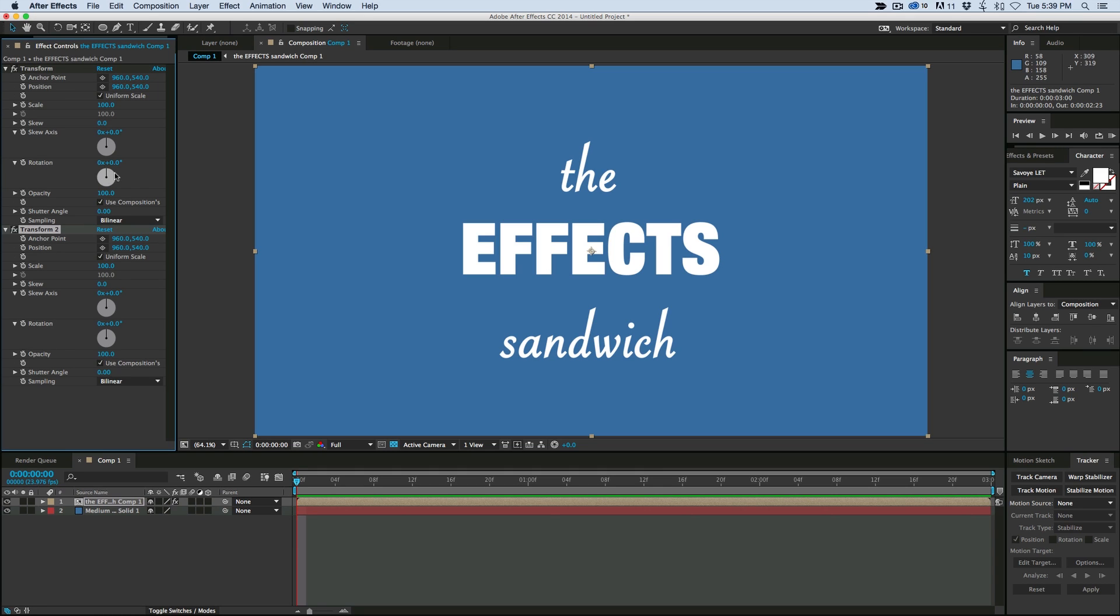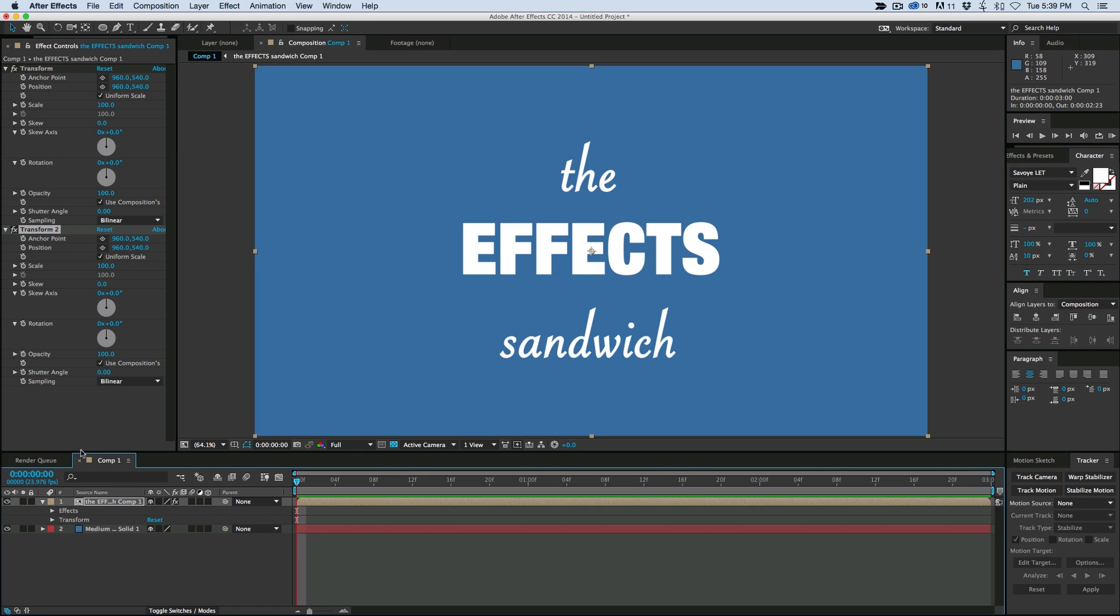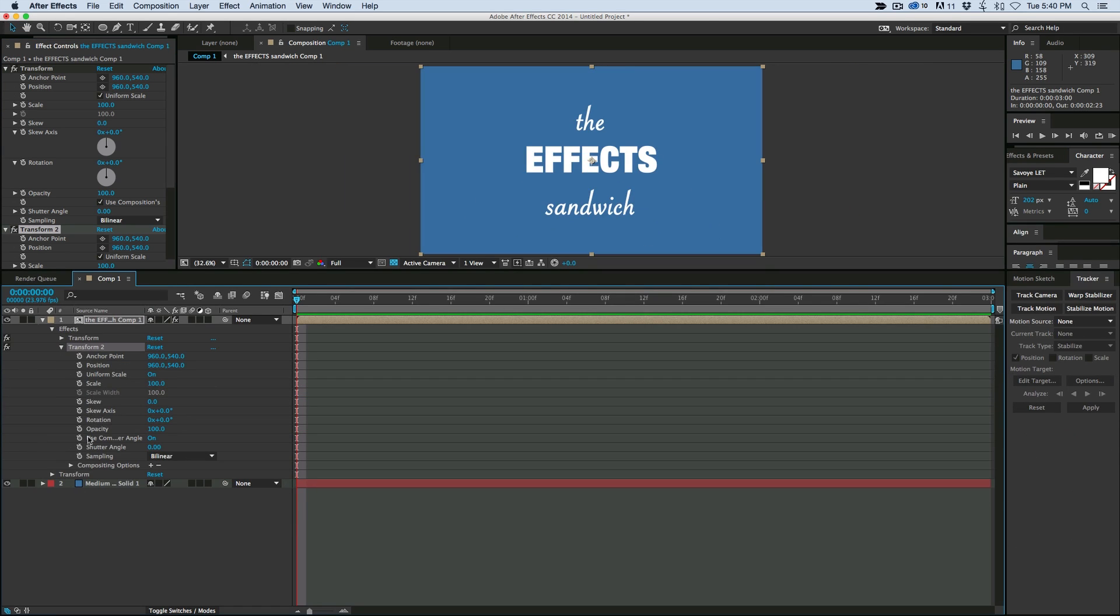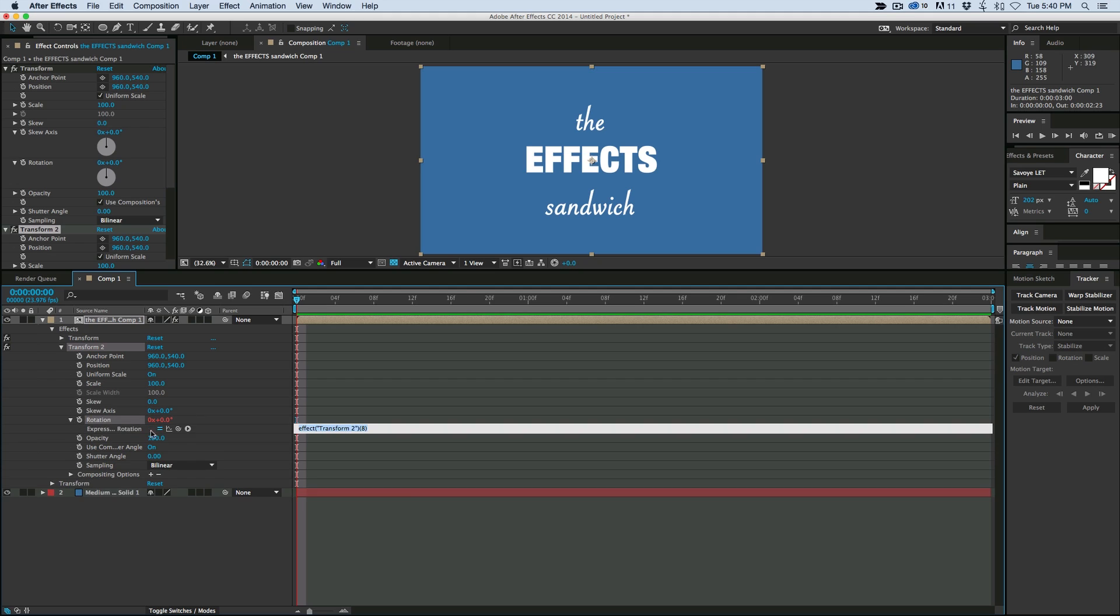I'm going to duplicate it so I have two Transforms, and I'm going to take the rotation of one. So let's just actually go down into the timeline and do this. So on Transform 2, I'm going to take the rotation of the bottom one.